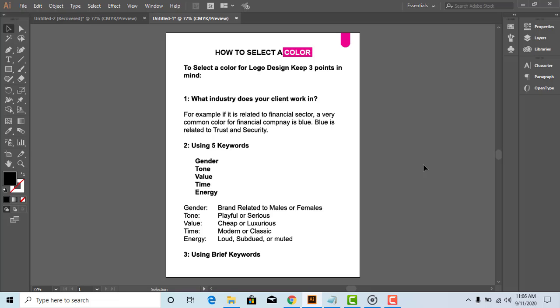Hello, welcome back to my YouTube channel. Today, I am going to teach you how a beginner can use color effectively in their logo design projects.